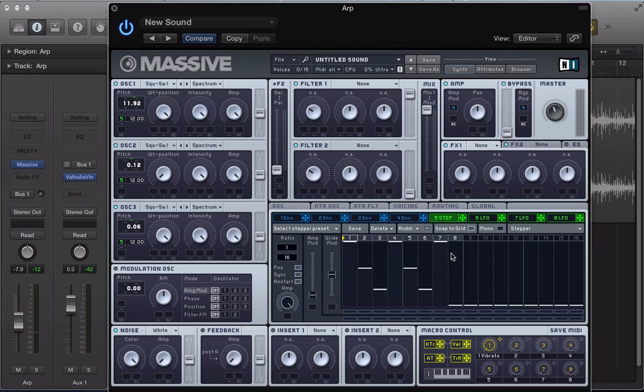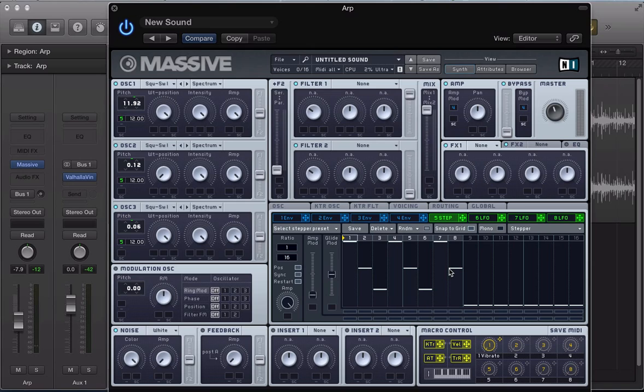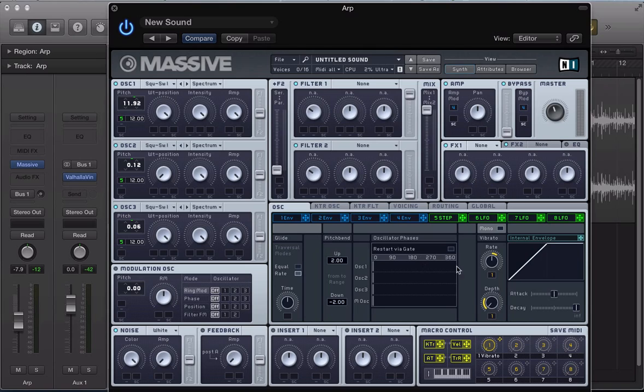So it's going over 12 and then 7, so we get this kind of descending riff. It's sort of starting off quite high and then dropping down, staying in a minor scale, really. So check the restart via gate button to get a nice consistent tone.